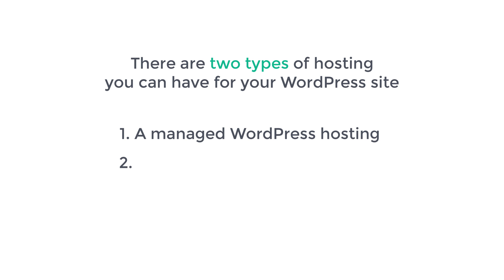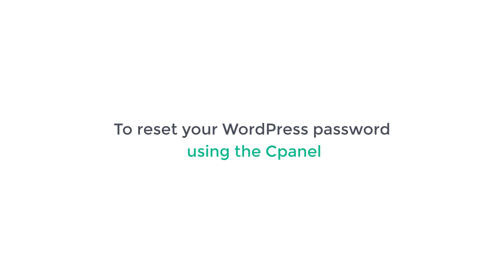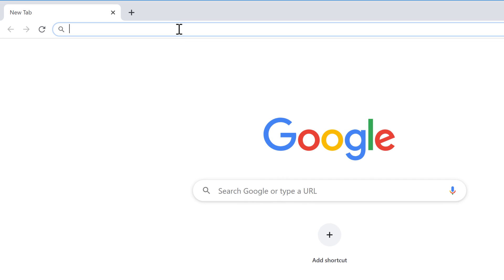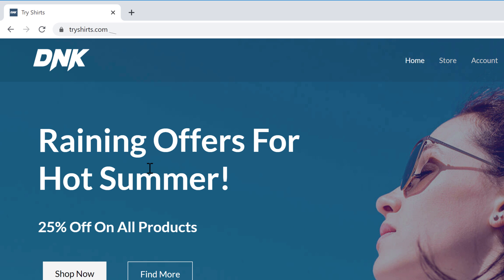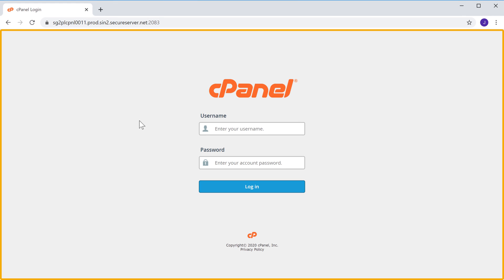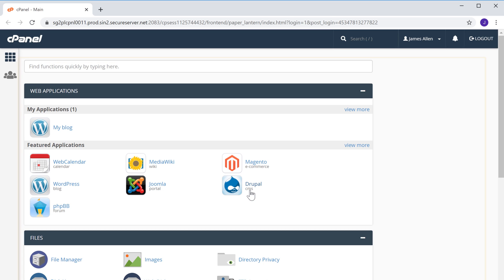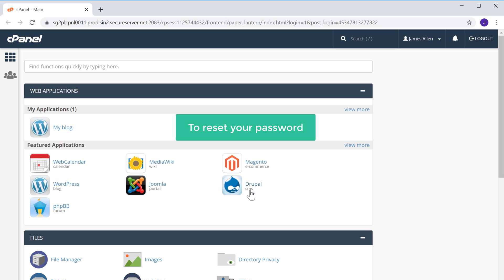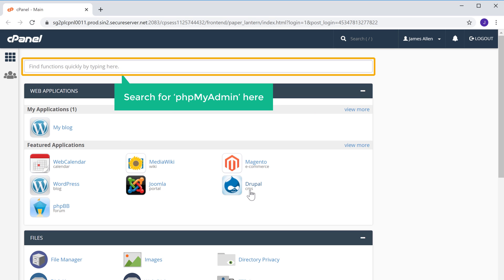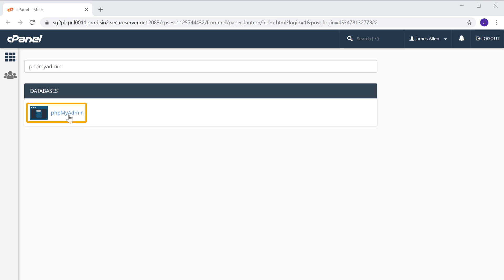Next, let's look at the second type of hosting, which is called cPanel hosting, which comes with an interface like this. Now to reset your WordPress password using cPanel, first go to your website address, and then type slash cPanel. It will take you to the cPanel login page. Now enter the username and password of your cPanel account, then click login, and you will get the cPanel where you can control your hosting account. Now to reset your password, search for phpMyAdmin here, and you will get this option. Just click it.